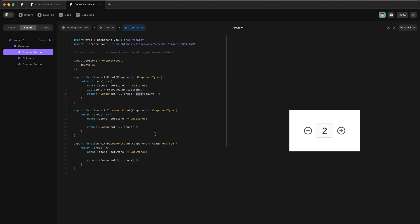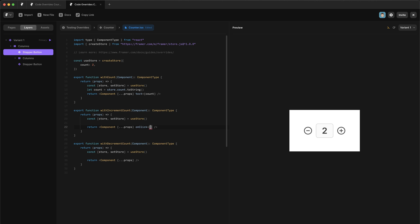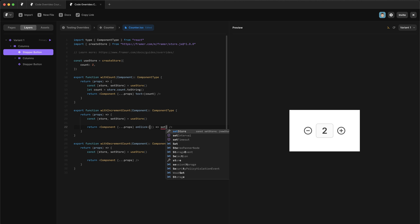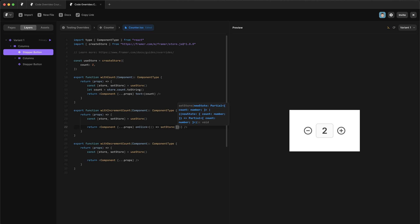Next up, let's add the logic to increment our count. So we're already calling set store from here. So we have the ability to change the count from this component. So I'm going to pass in a click handler. So onClick. And inside of here, we're going to call a function. And that function will call set store like this. And then we need to pass in the new value of count. So we're going to say count.